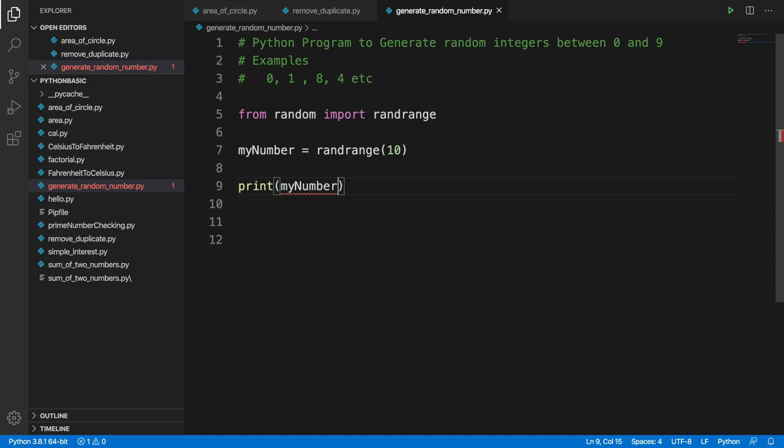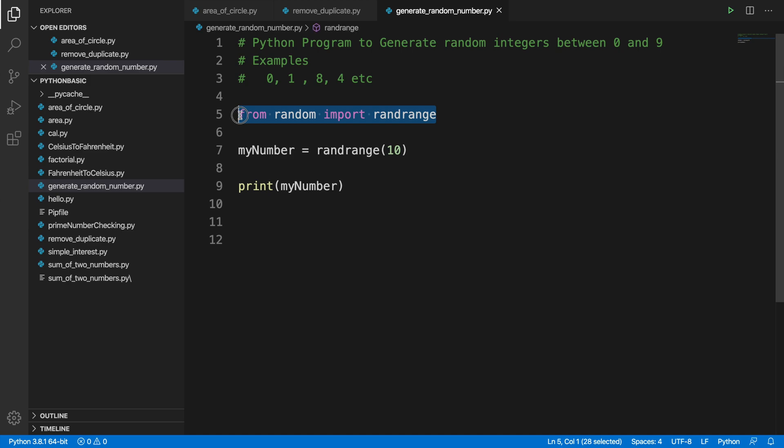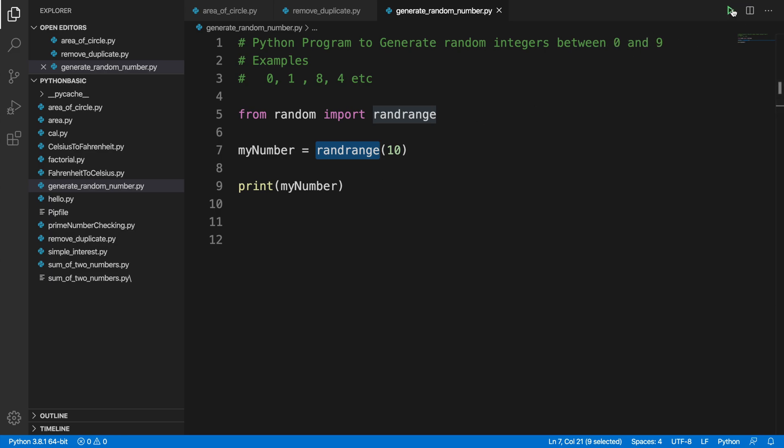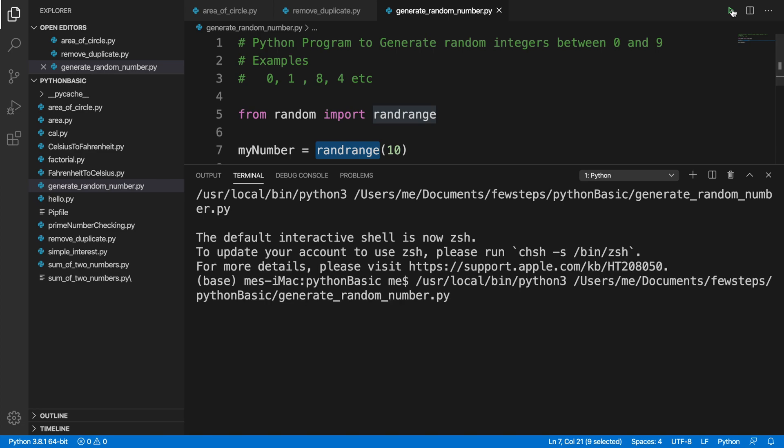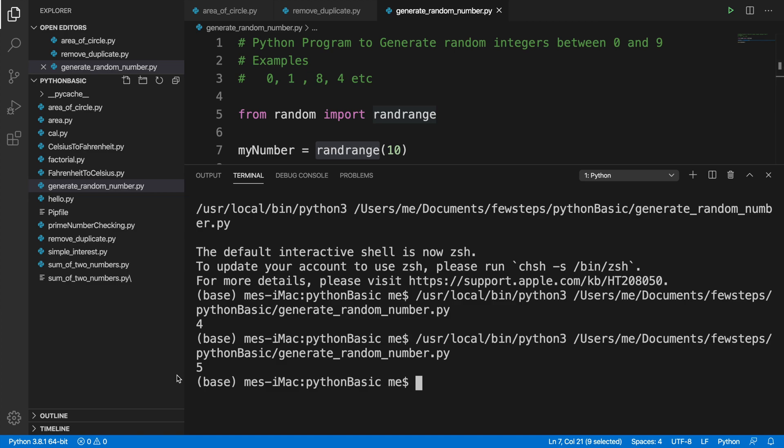So what we did: we imported this thing, and after that we used this method. In this method, as the range starts with 0, we ignored 0. We just put 10 because we want to generate between 0 and 9. Now let's run it. If we run, we'll see it generated a number 4. Again run it, it generated number 5. In this way it is generating numbers in this range.